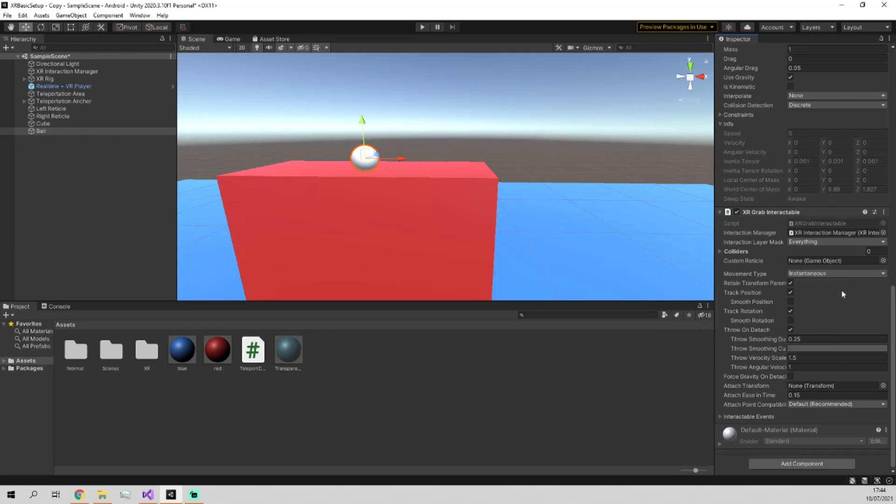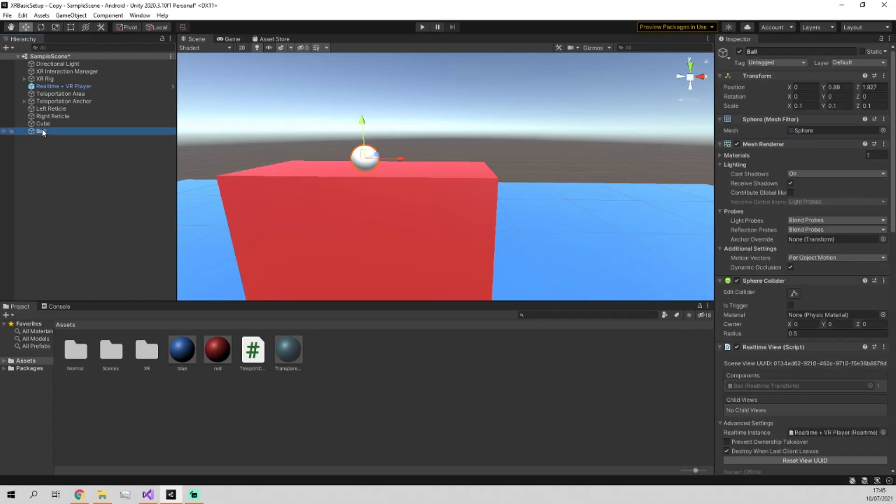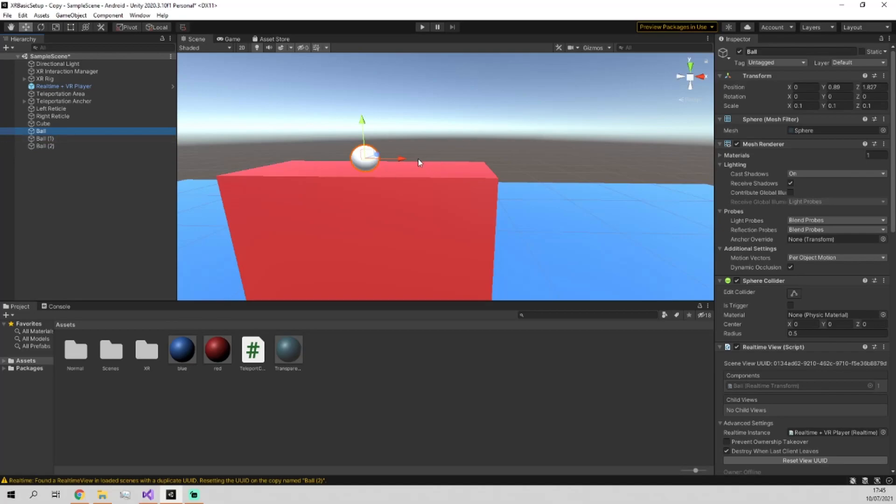We don't really need to touch anything in here. What may be interesting to you is the difference between instantaneous, velocity tracking, and kinematic. And this just affects how the ball interacts with your hand. But I'll show you a bit more about that later. I'll, in fact, duplicate the ball now and make two more copies.